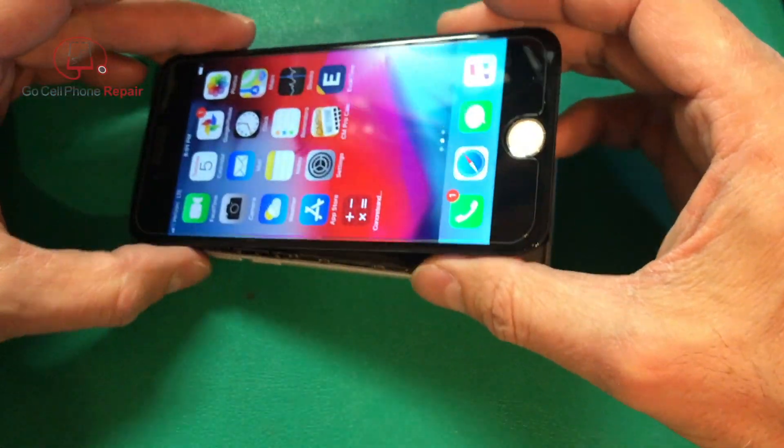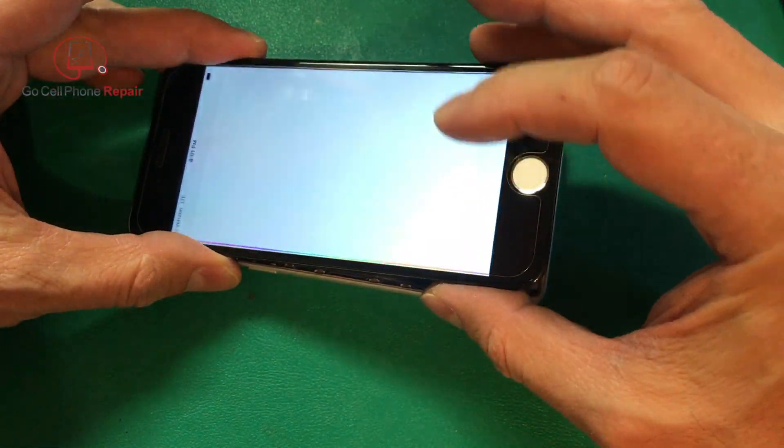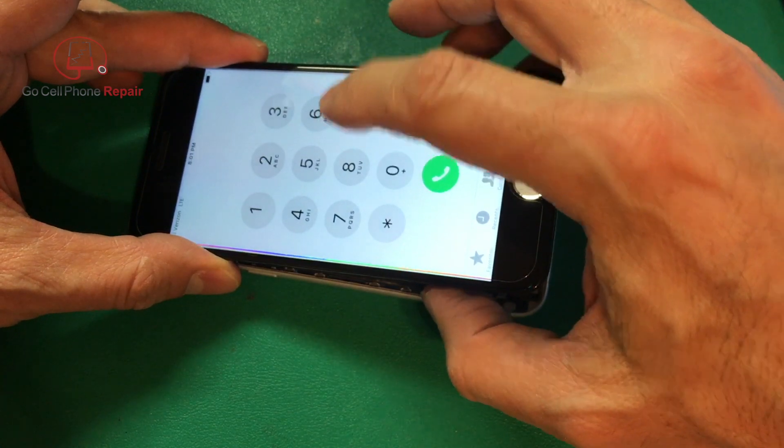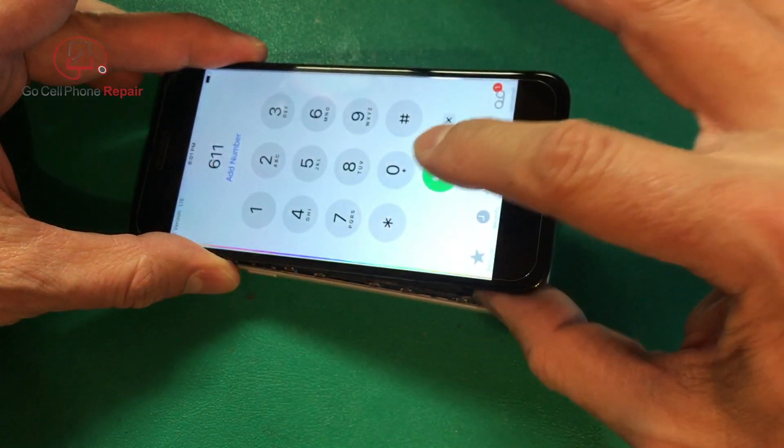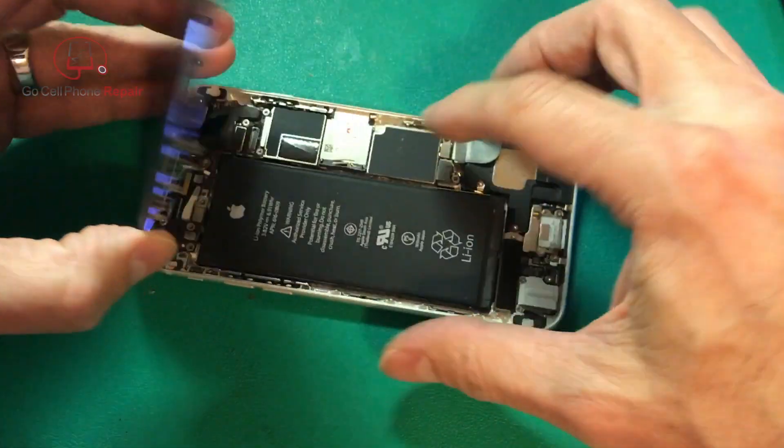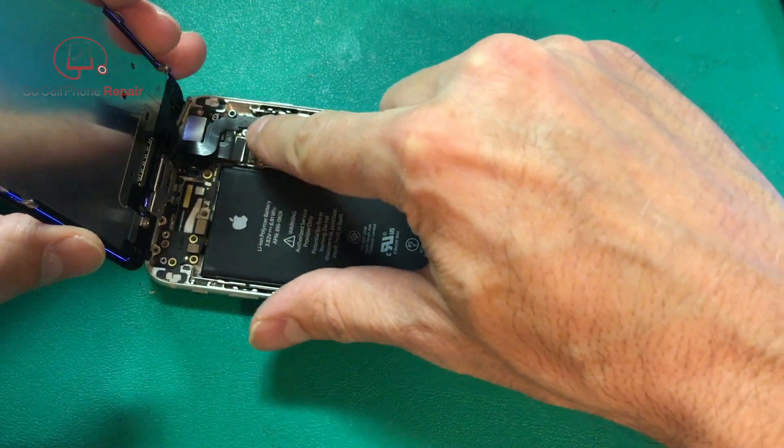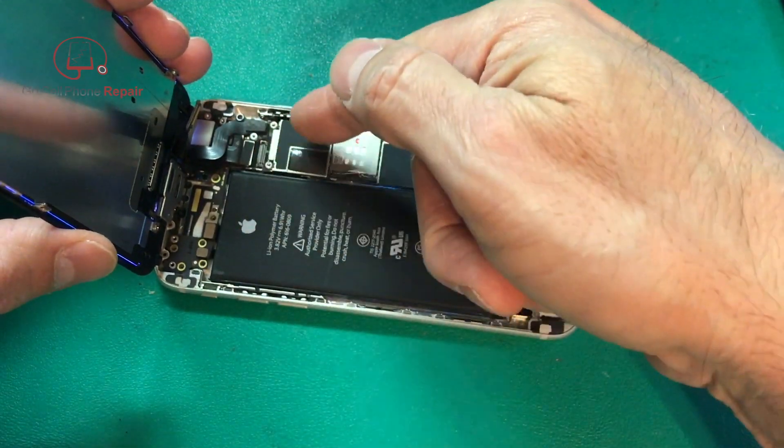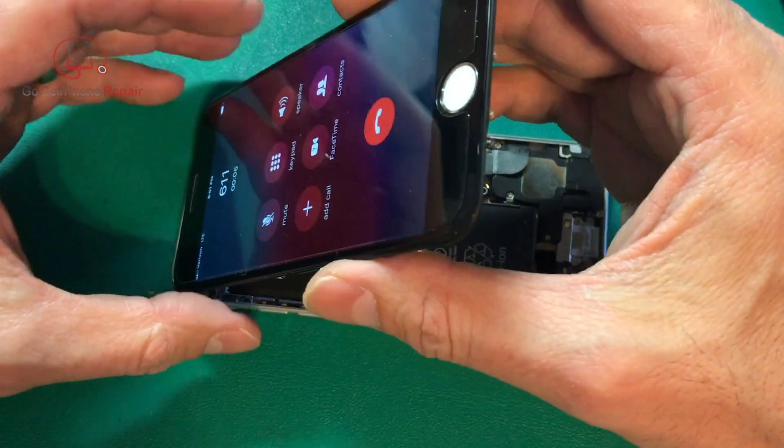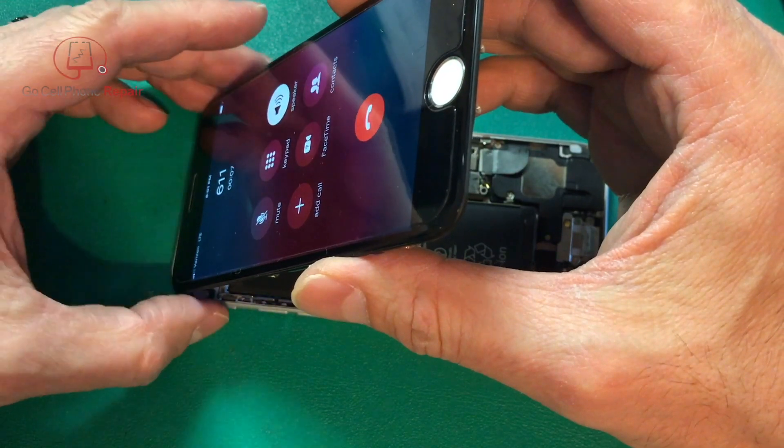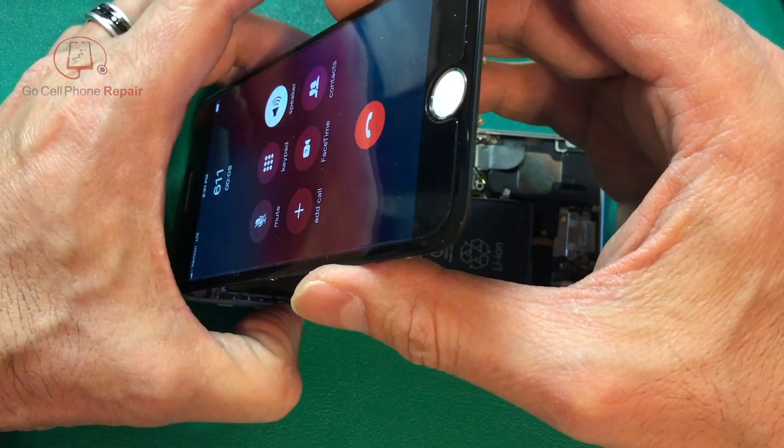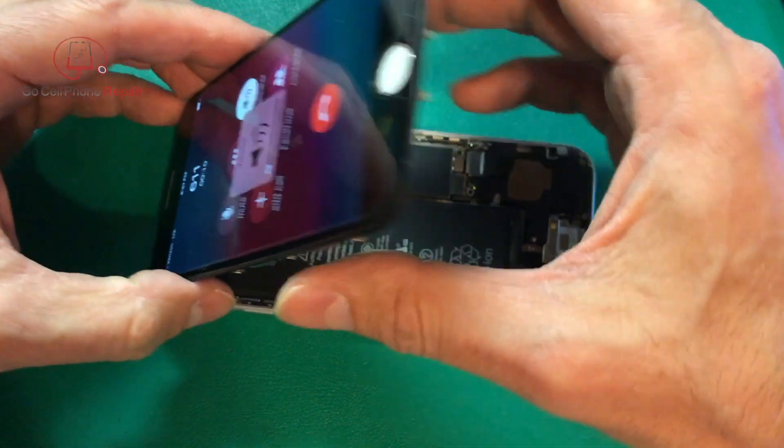However, if we make a call on speakerphone, check this out. I'm just going to do 611, and then I'm going to put some pressure right into this area. Right on the other side of the board is the audio IC. So are we on speakerphone? Now it's going to make some noise, so I'll try to turn it down a bit.